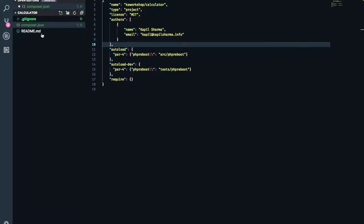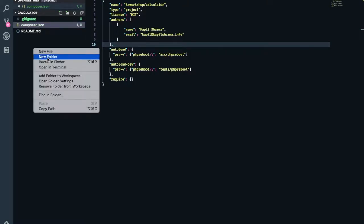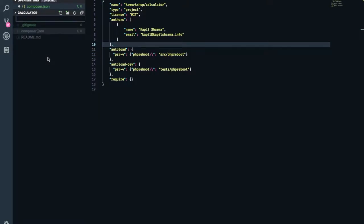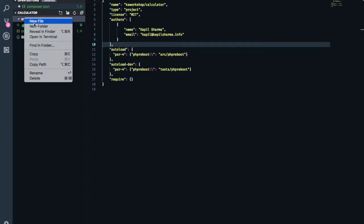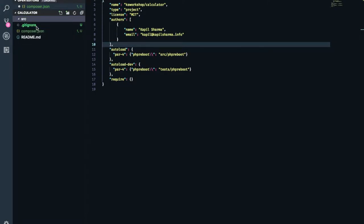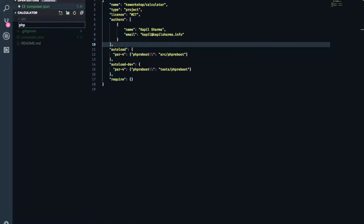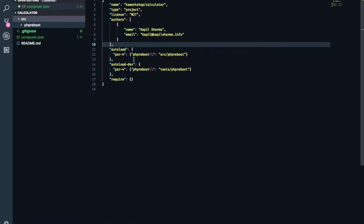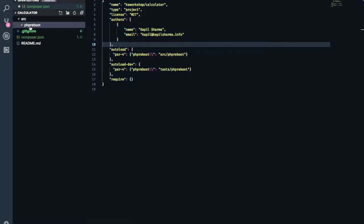So obviously we need some folders to create our test cases and create our source code. Let's do it. Let's create a new folder. I want to create a folder src and keep all my source code there. And within that we might want to have some further folder. So within that I create php reboot. So this is exactly what it is saying. Whenever I say namespace php reboot, it should go and look into directory src slash php reboot. And all of my code will be within this folder.